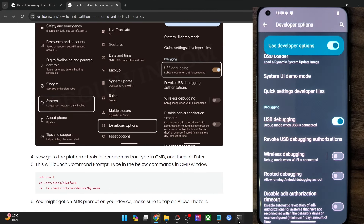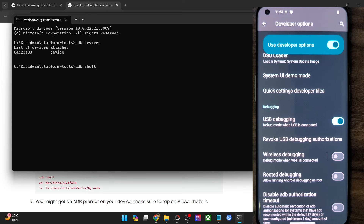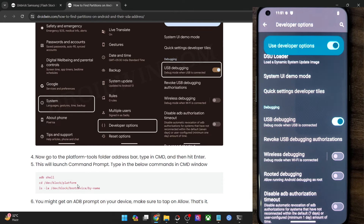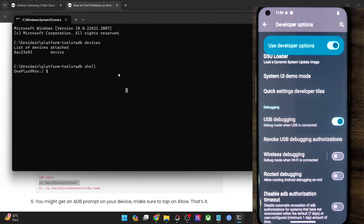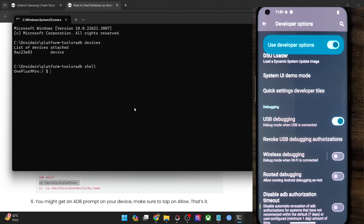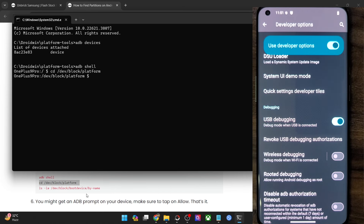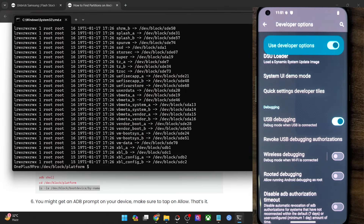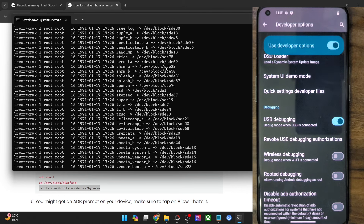Now type in the ADB shell command — this will either give out your phone name or your phone code name. Just make sure that you are getting a dollar sign, which means we are now inside the ADB shell environment. Next, type in the CD command — we are changing the directory using this command. Copy and paste the command and hit Enter. And finally, use the LS command to list all the directories. Paste it and hit Enter. With this, we have got all the partition names and their SDA addresses as well.